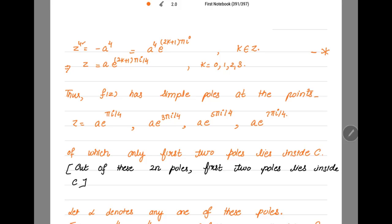Since there are 2m = 4 poles, we have m = 2, meaning the first two poles lie inside the contour C (upper half plane), and the other two lie outside. So we only calculate residues at the first two poles.